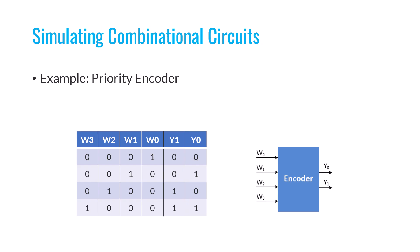I'll use the same priority encoder example that we discussed in detail in the previous video. As you probably remember from the last video, an encoder determines its output based on which of its input is active. In the normal operation of an encoder, exactly one of the inputs should be one at any given time. However, if more than one input is one, the encoder might not function correctly. That's why the priority encoder was introduced.